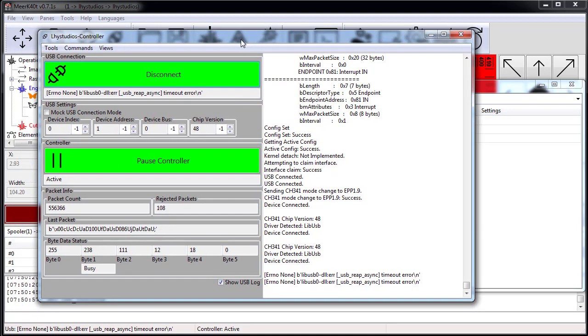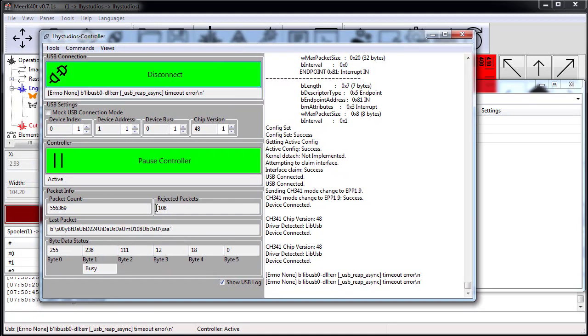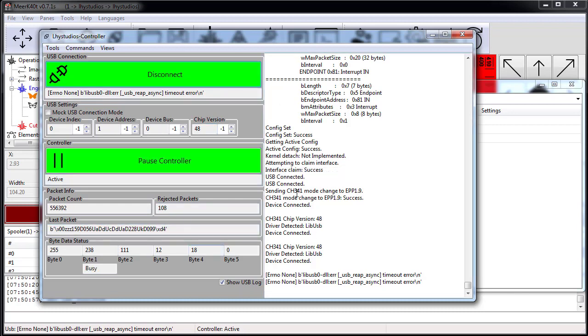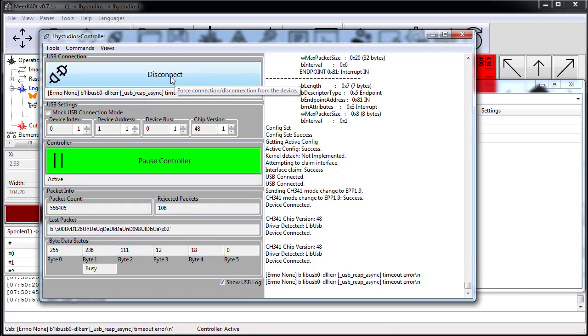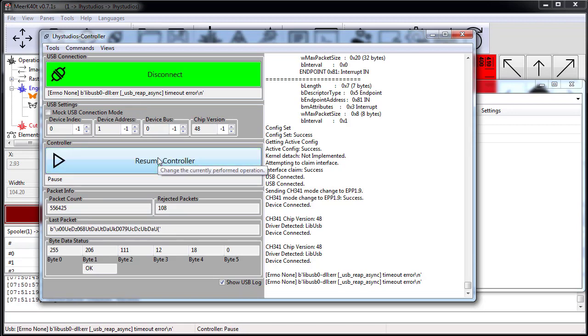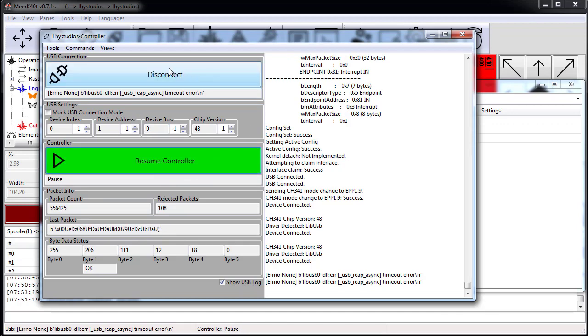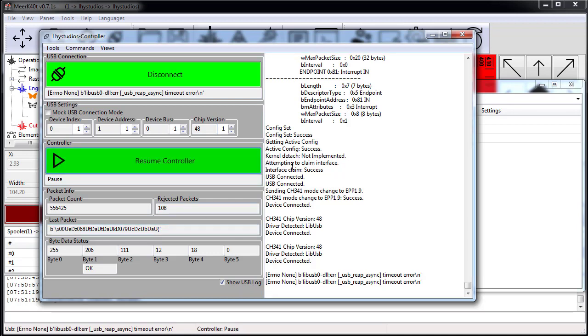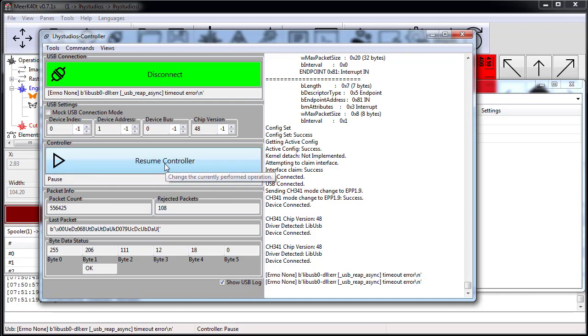This window should pop up if the laser is not connecting and then it should let you attempt to connect as many times as you want, until it's suspended or you pause the controller.